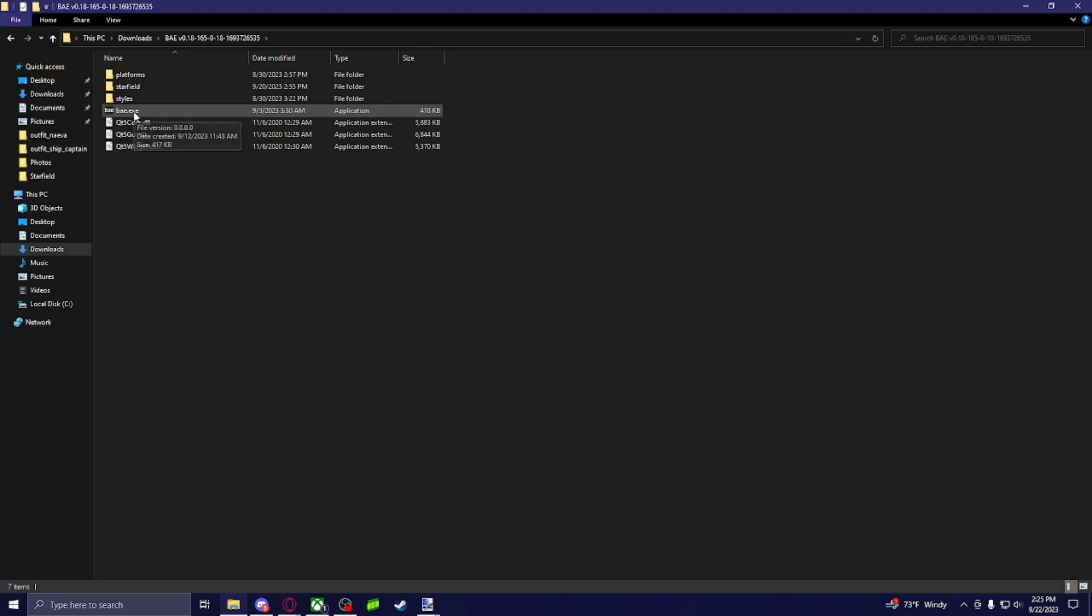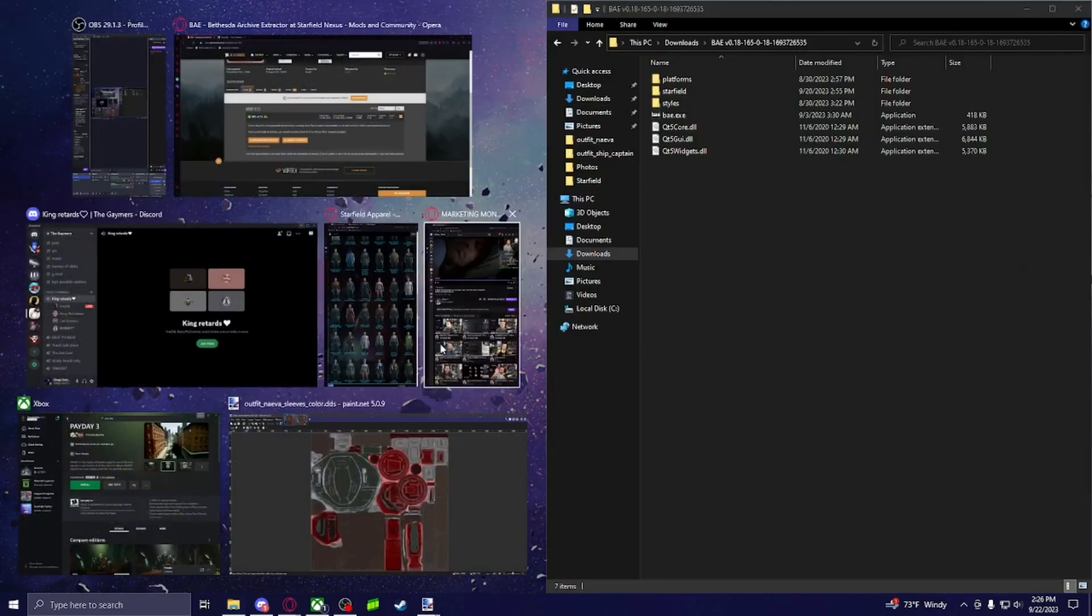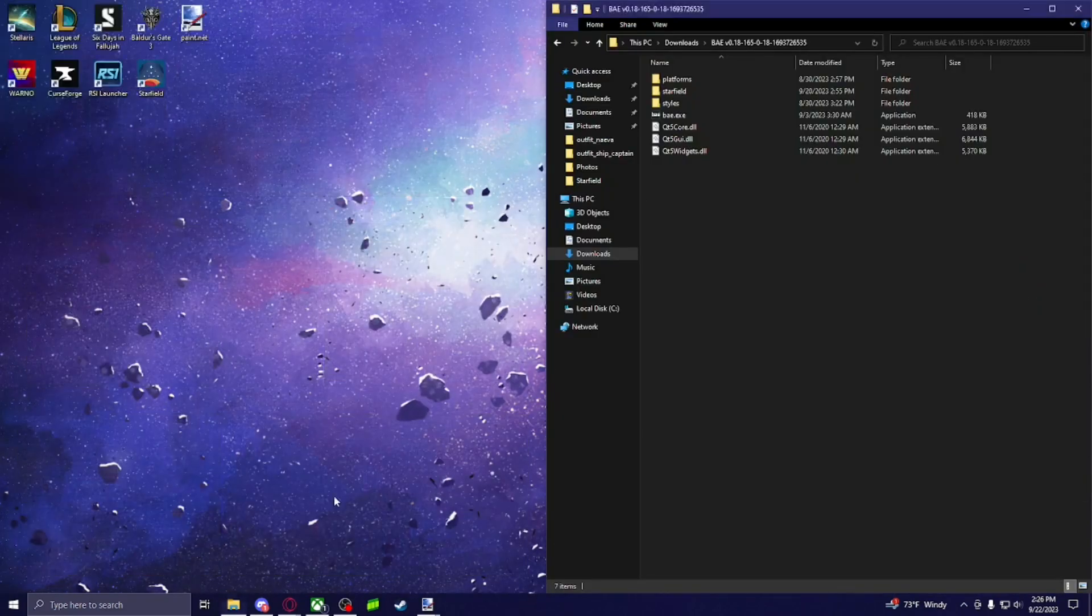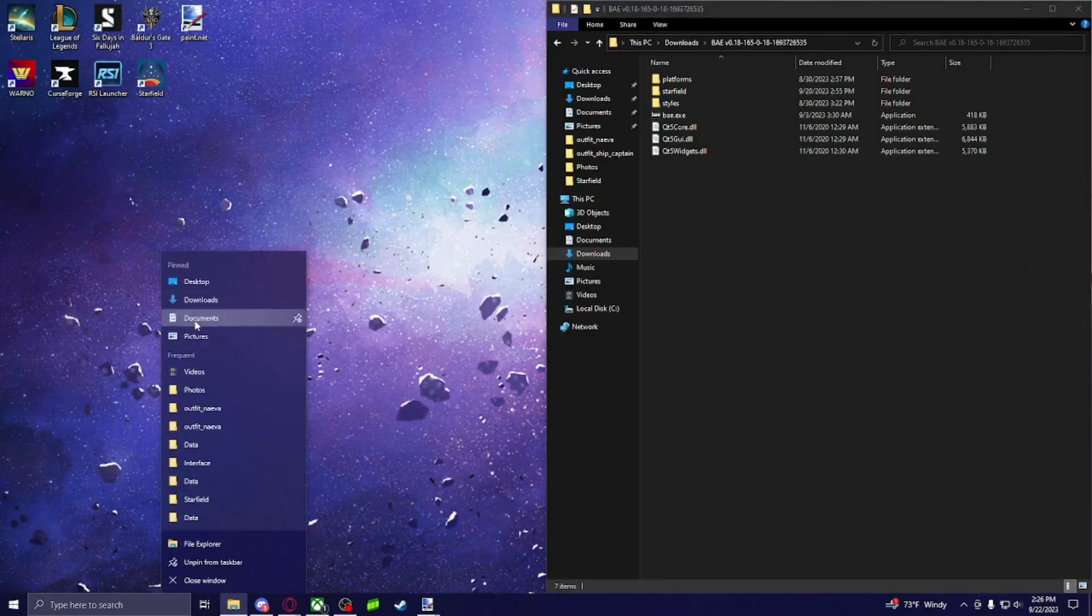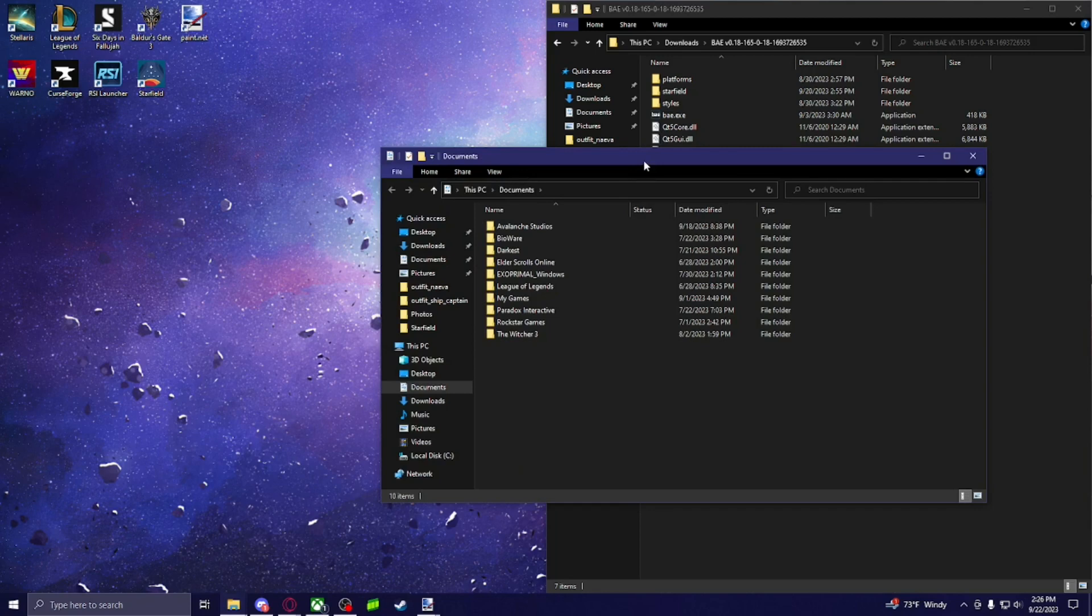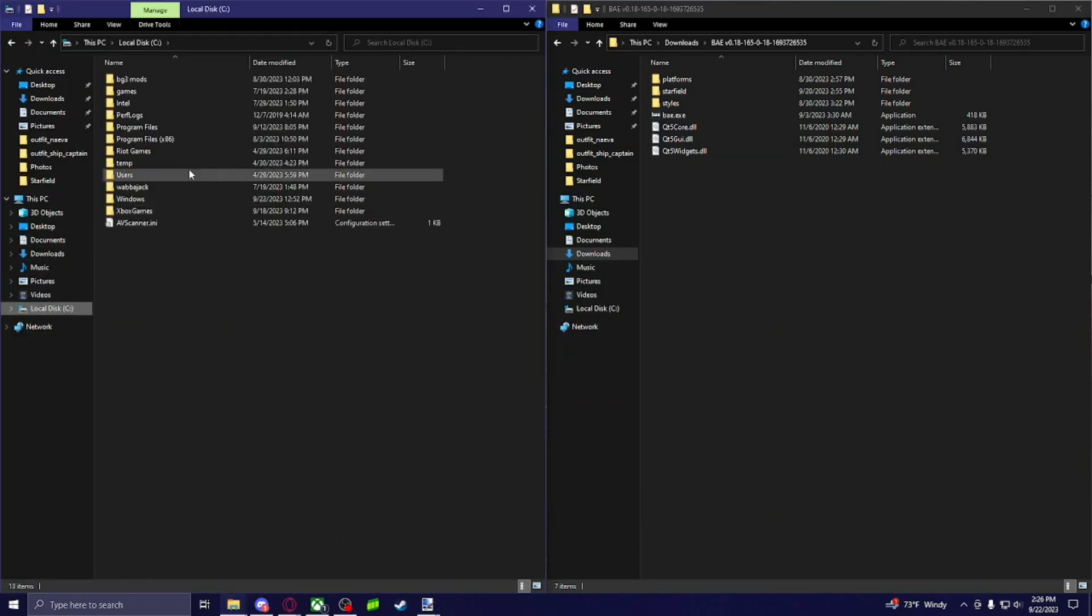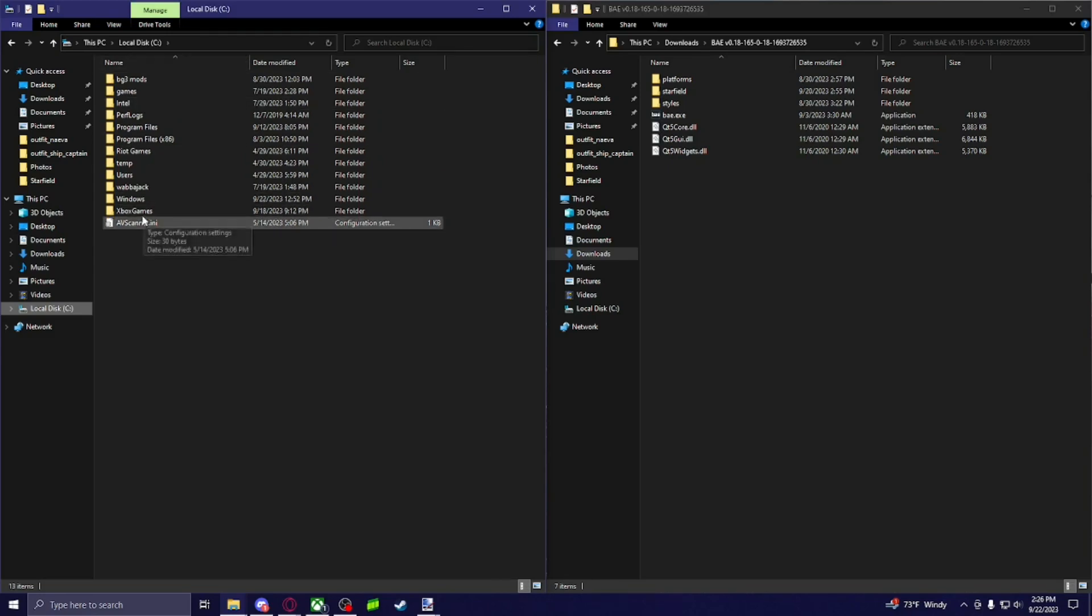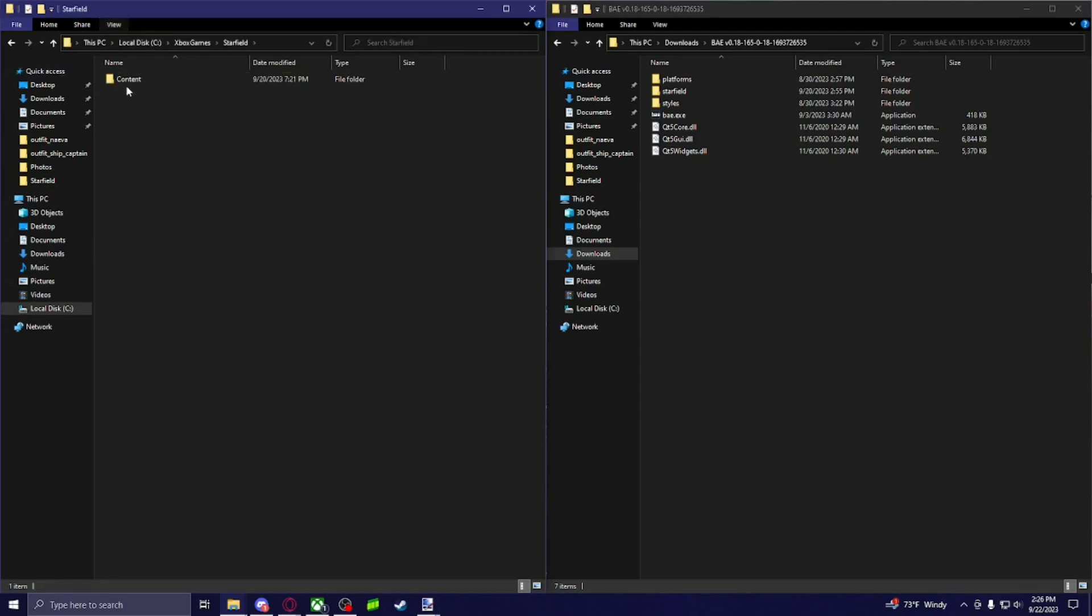You're going to run this bae.exe, and then you're going to find the location. I'm on Xbox because I'm cheapscaping and I didn't pay for Starfield. But it'd be in your Steam location, wherever you bought it from. You're going to go find your Starfield.